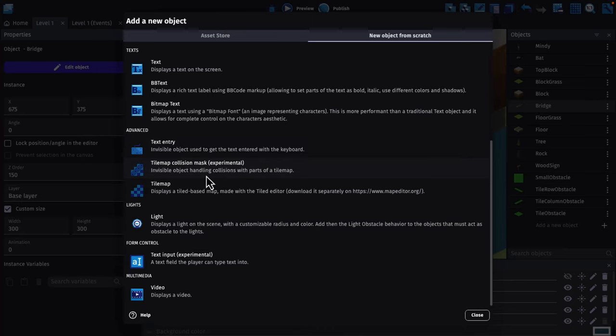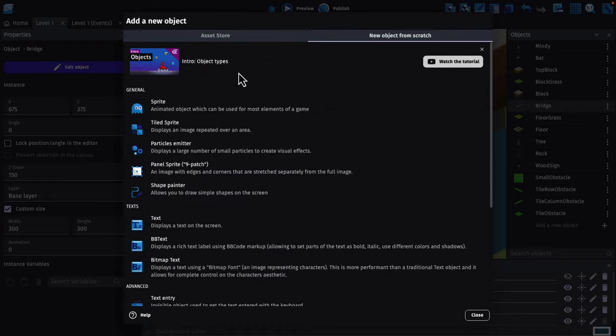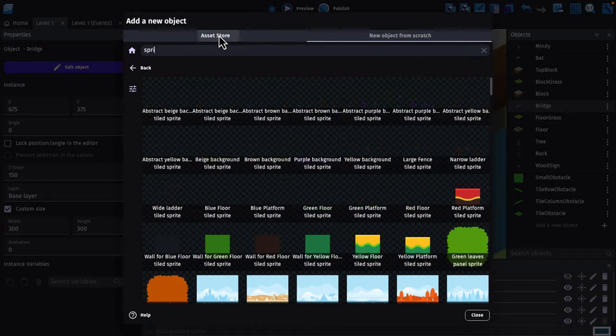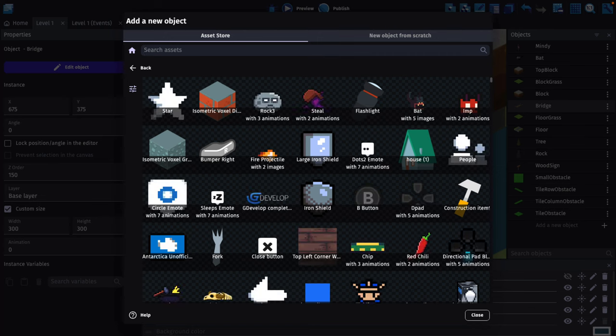Tile maps also got a lot of improvements in the 5.1 release, by the way. You've got a number of different options over here. But you also have integration into their asset store.